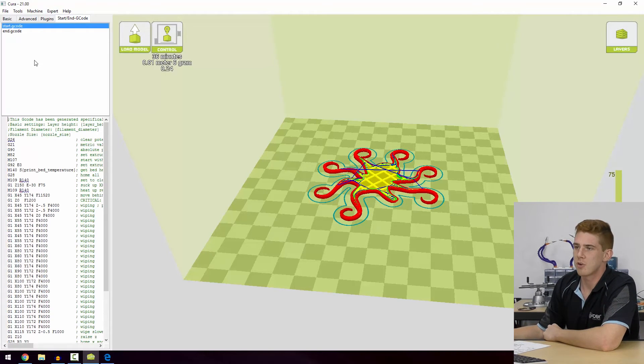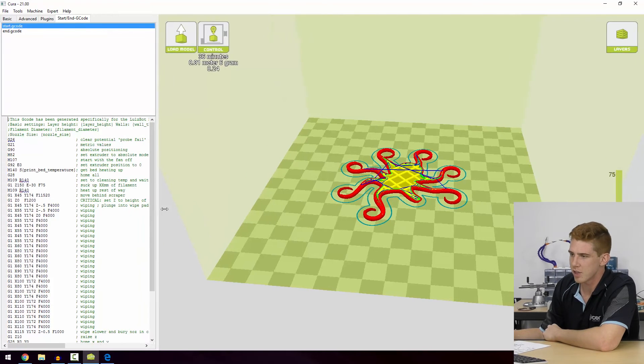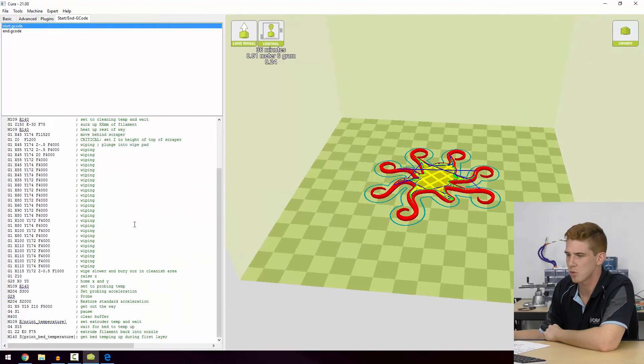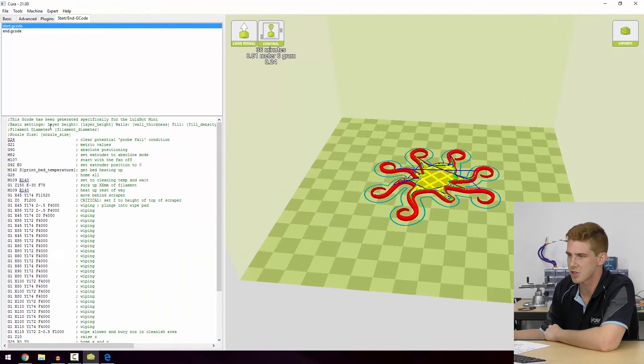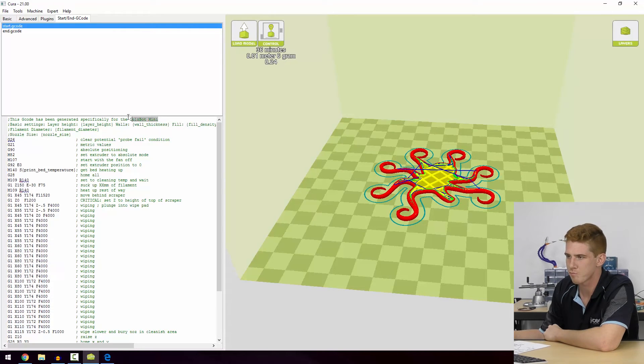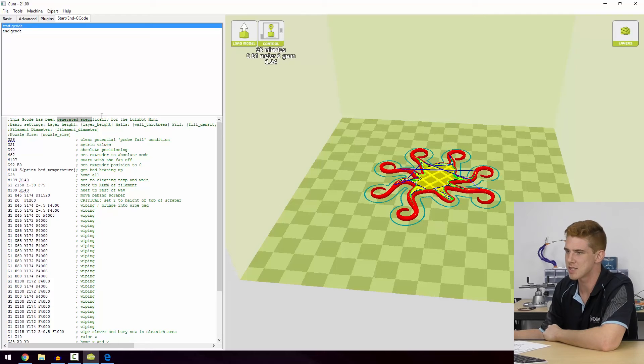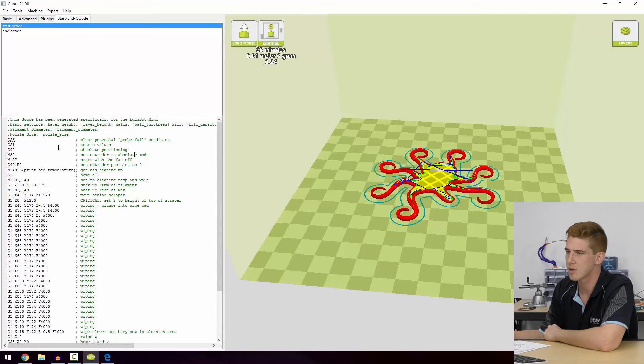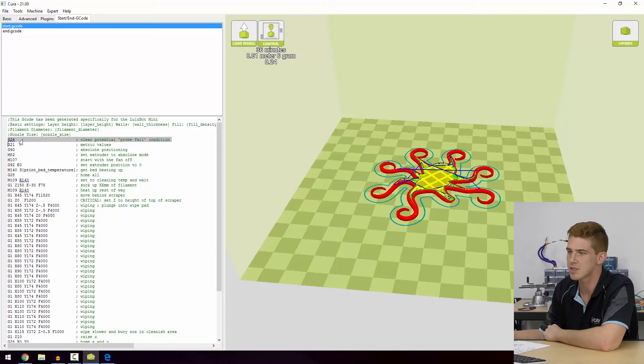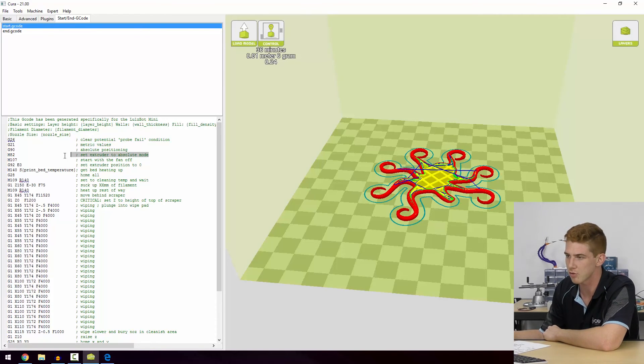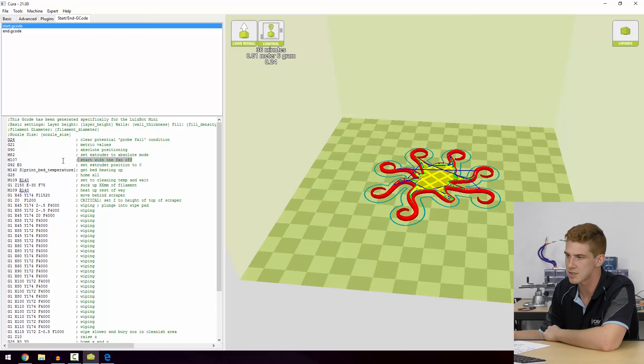And finally the Start and End G-code. Now we talked about this in our G-code video, but this is an actual representation of what this G-code is for. And you can see there this G-code has been generated specifically for a LulzBot Mini. So essentially we could read through this alongside the start process of our printer and see it going through these exact processes.